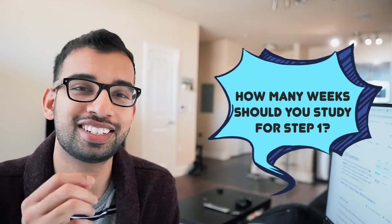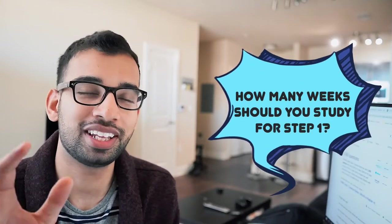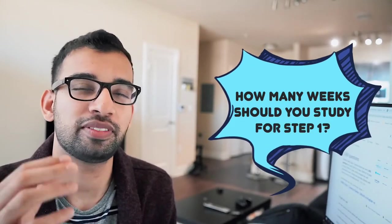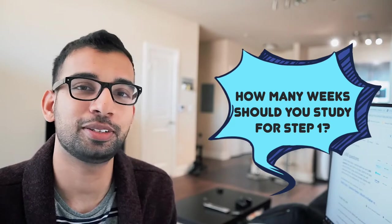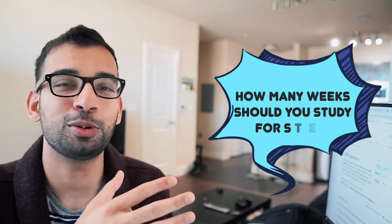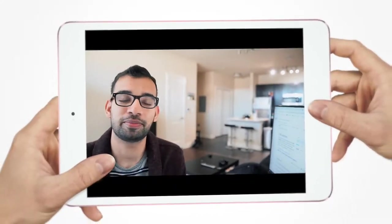So how many weeks do you need to study for step one? In this video, I'm going to break down step by step. If I was a new med student, exactly how I would plan my whole dedicated prep. Let's get into it.